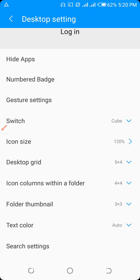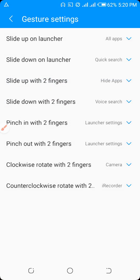Now we are going to use the settings. Slide up on launcher, slide down on launcher, slide up with two fingers, slide down with two fingers.